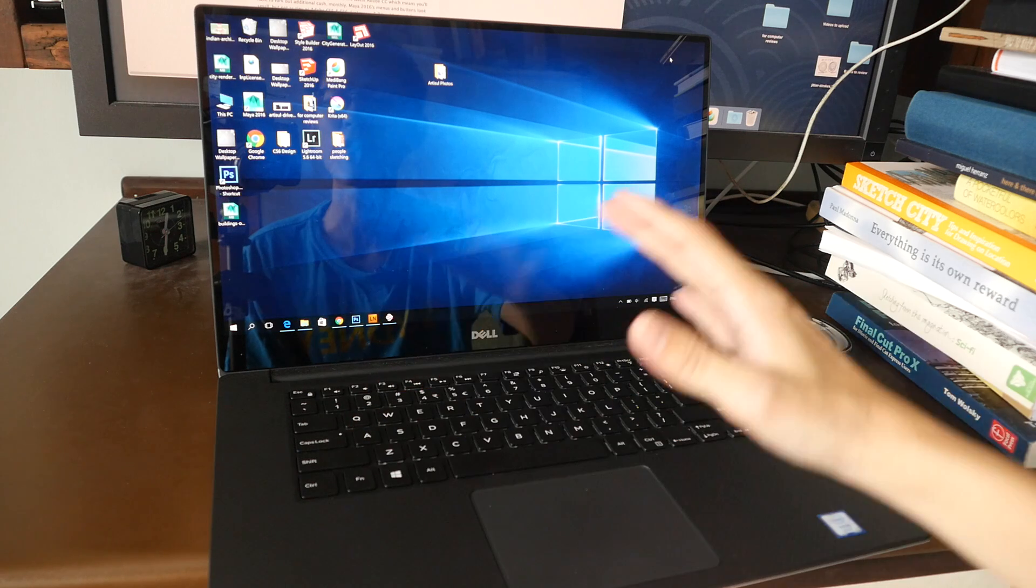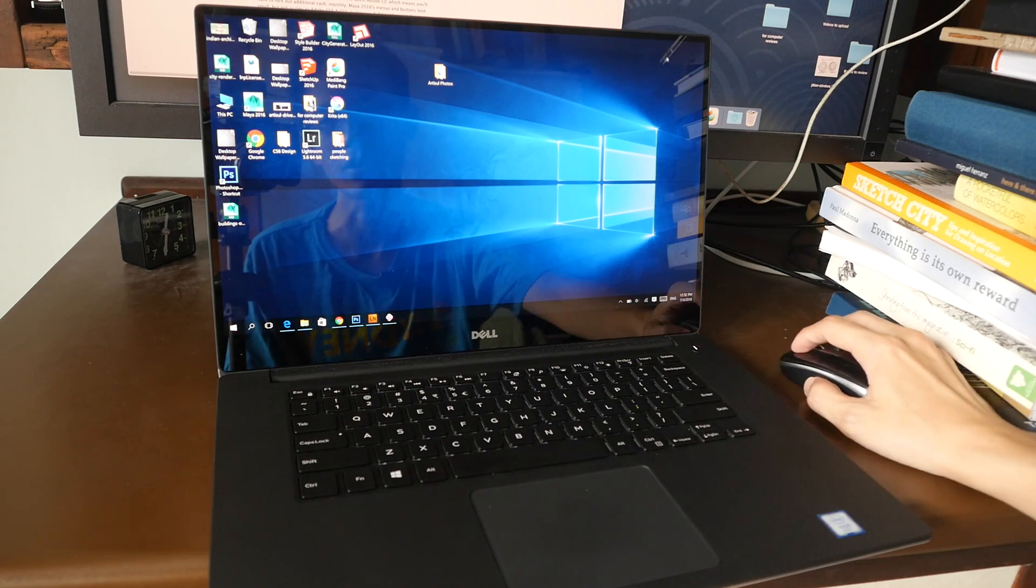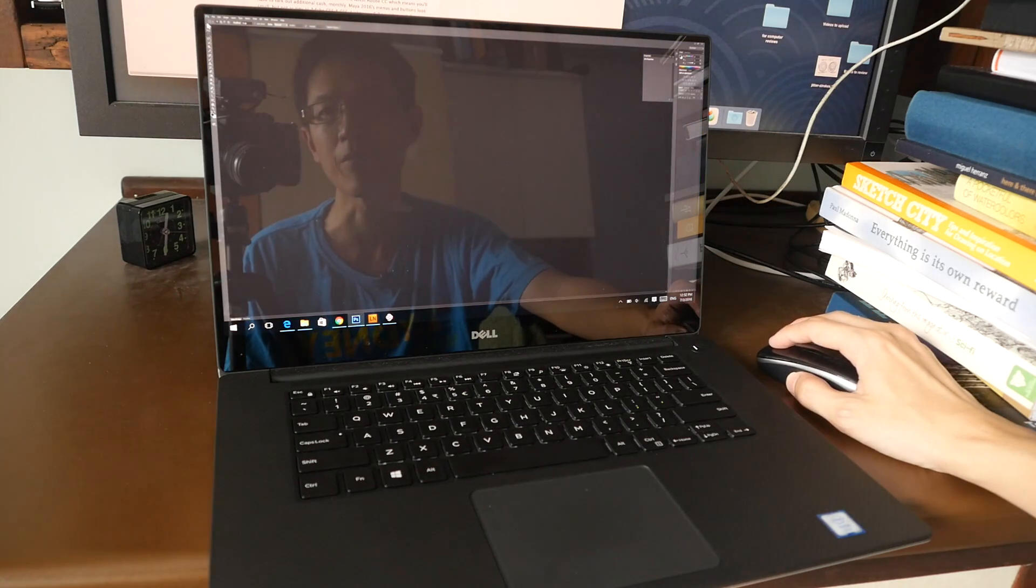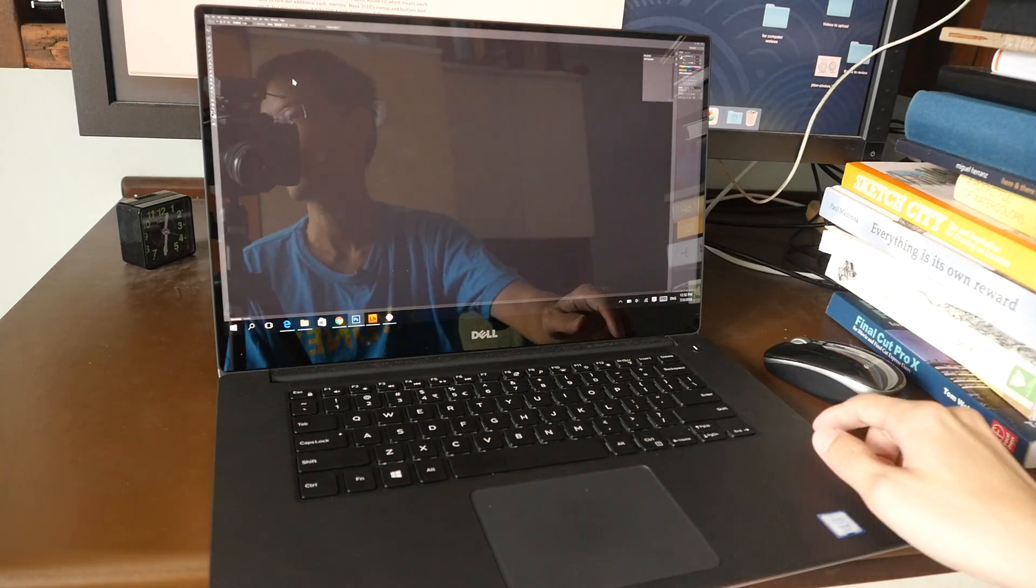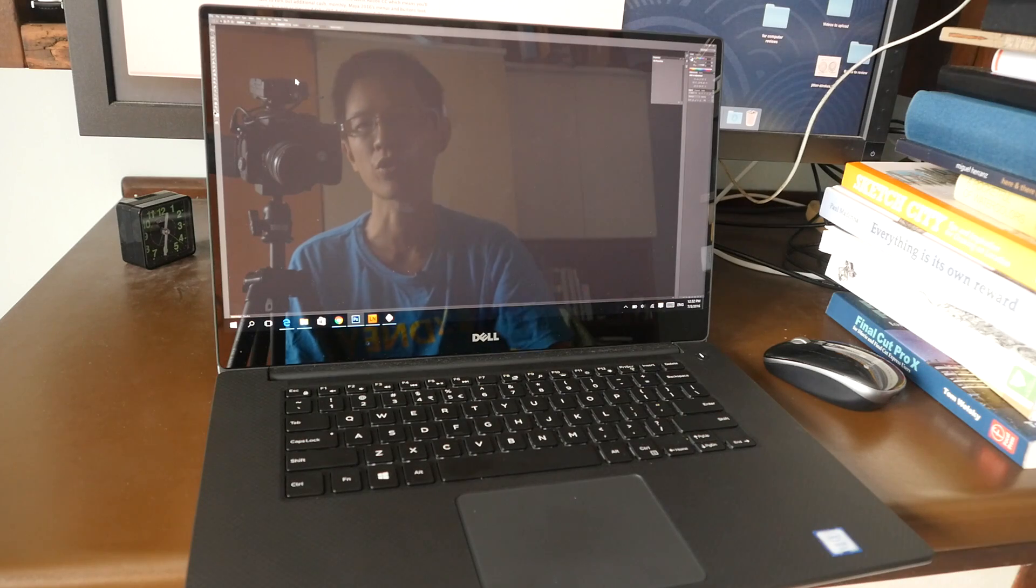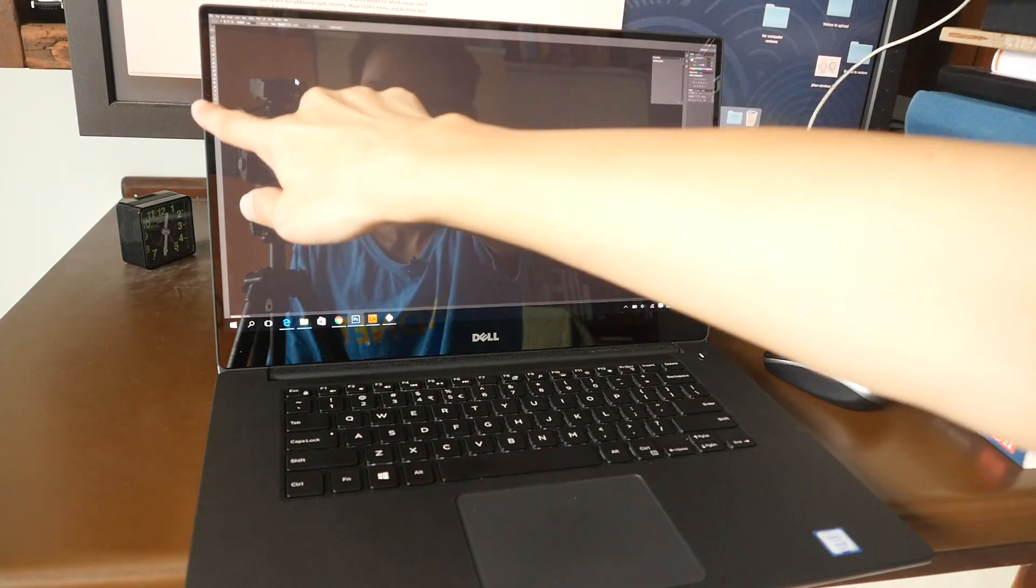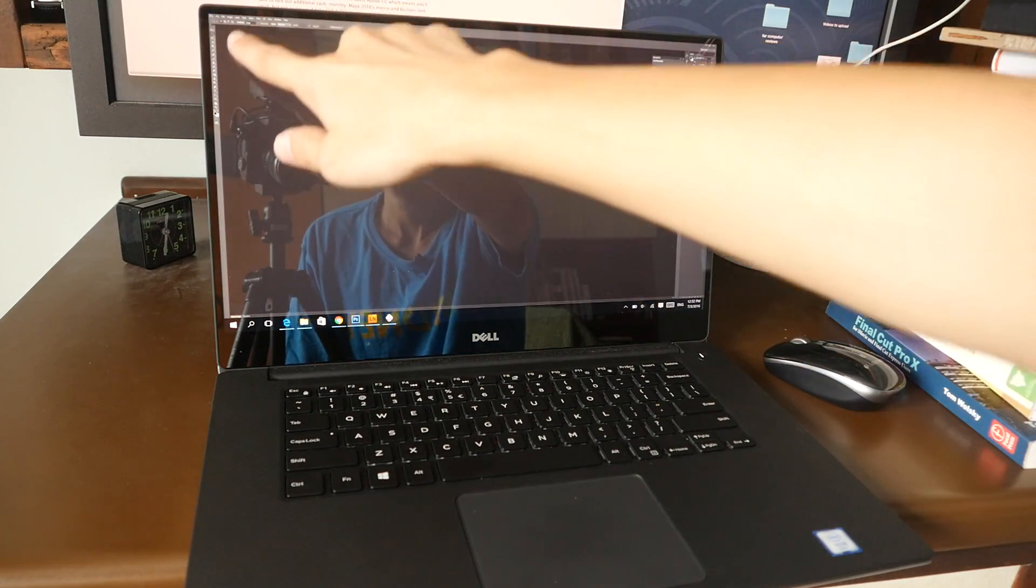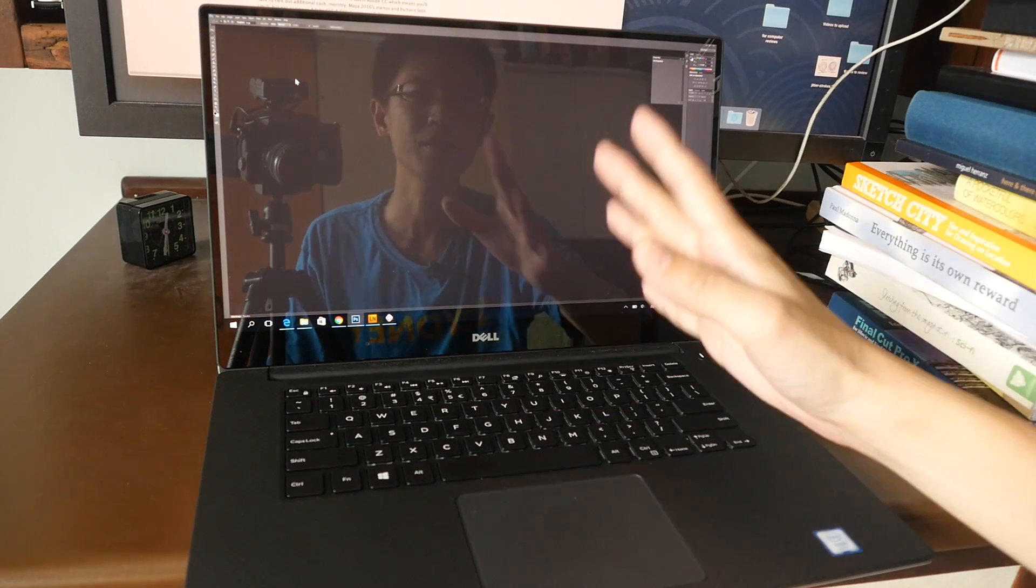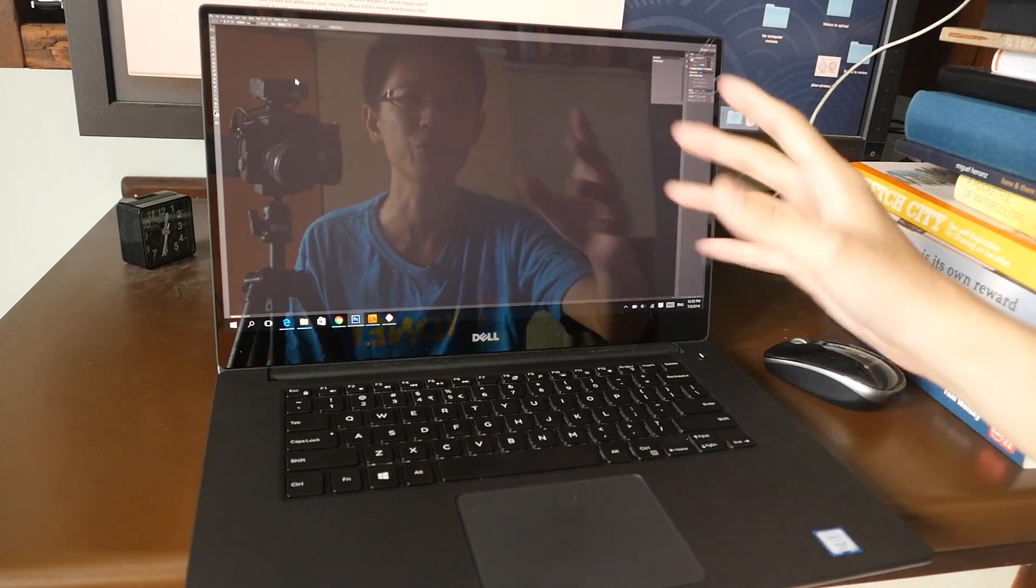Let me take a look at Photoshop CS6. So this is Photoshop CS6 and you can see how glossy this screen is. The menus, the buttons are so small it's almost unusable. I just cannot use this. This is so frustrating to use.